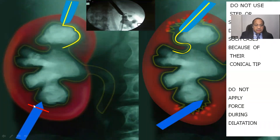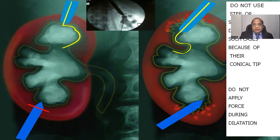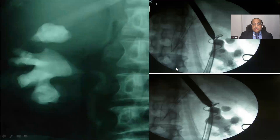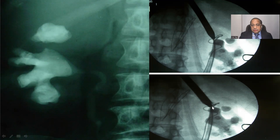The renal parenchyma in between will continue to bleed. If you try to push the dilator further inside, you cannot break the stone — you will break the kidney and bleeding will start. So do not use step dilators, screw dilators, or balloon dilators, which need one centimeter of depth to go inside the dilated system. You should use Alken dilators or telescopic dilators, which dilate right up to the tip. The dilatation should be achieved up to the stone only.